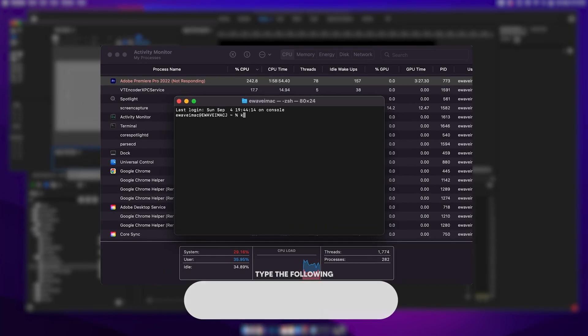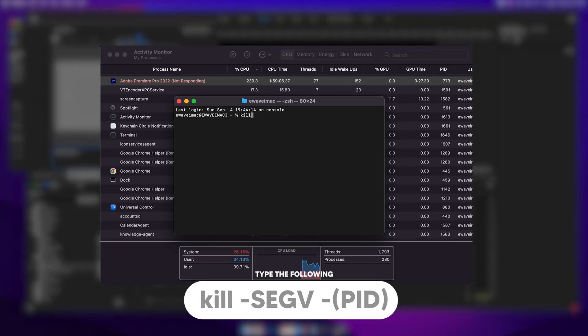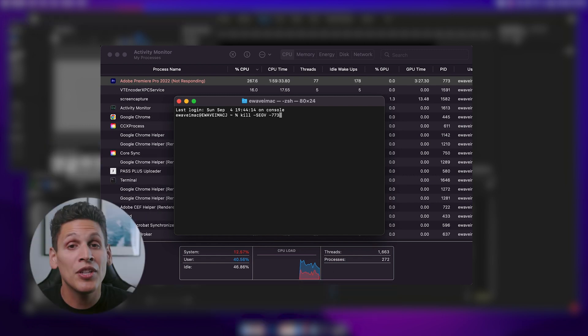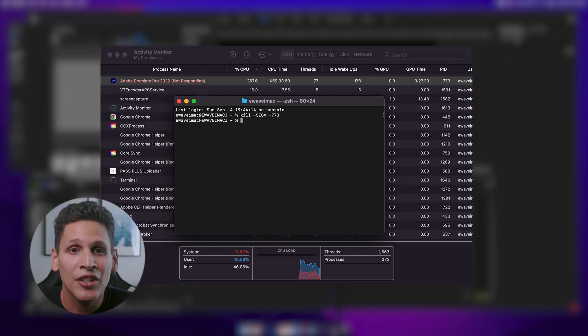For reference, just keep this number in mind. In Terminal, you'll need to type the following: kill space dash SEGV space dash your PID number. Once you hit Enter, jump right back into Premiere.